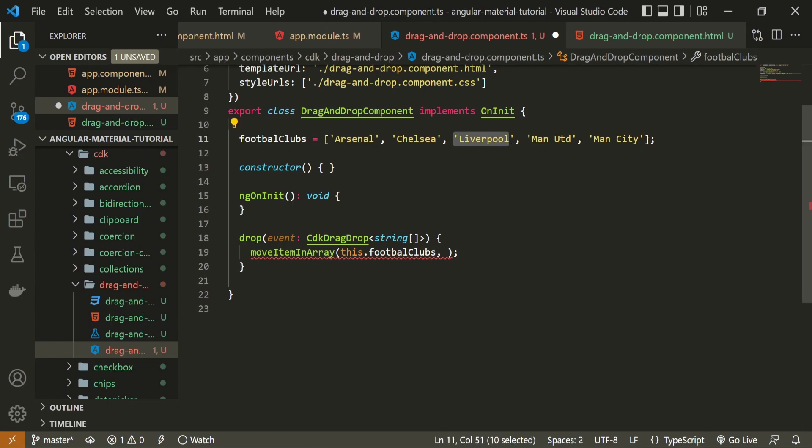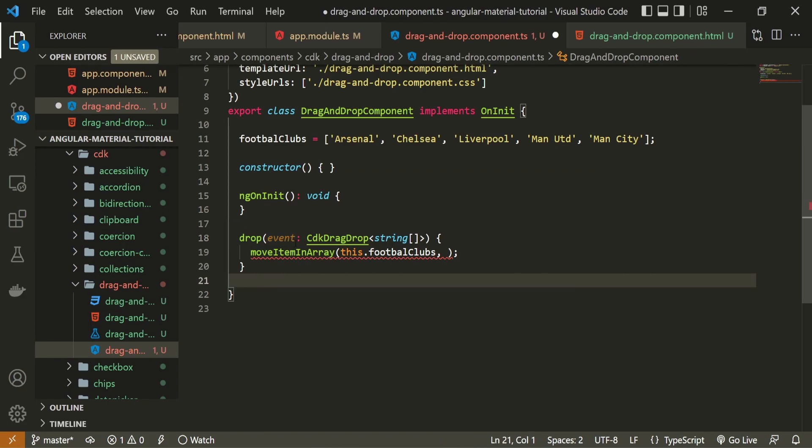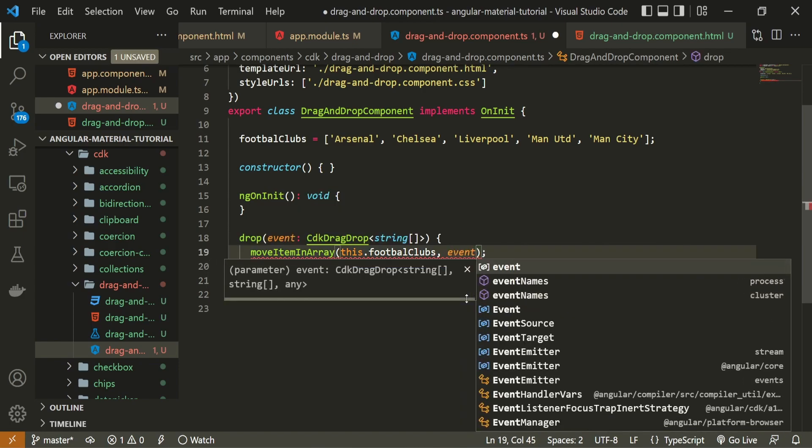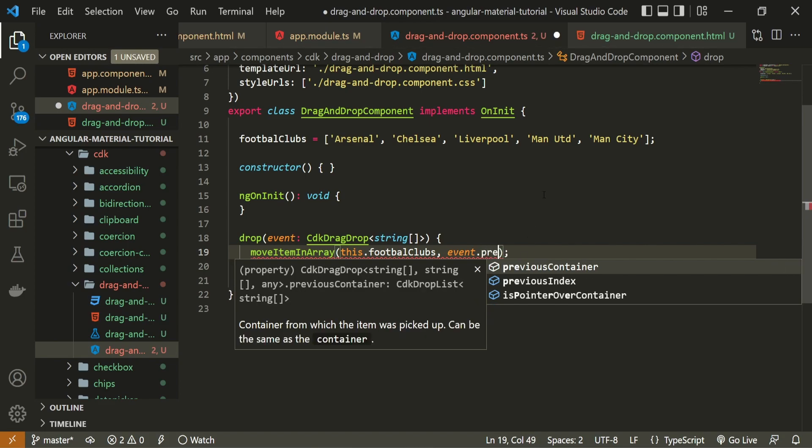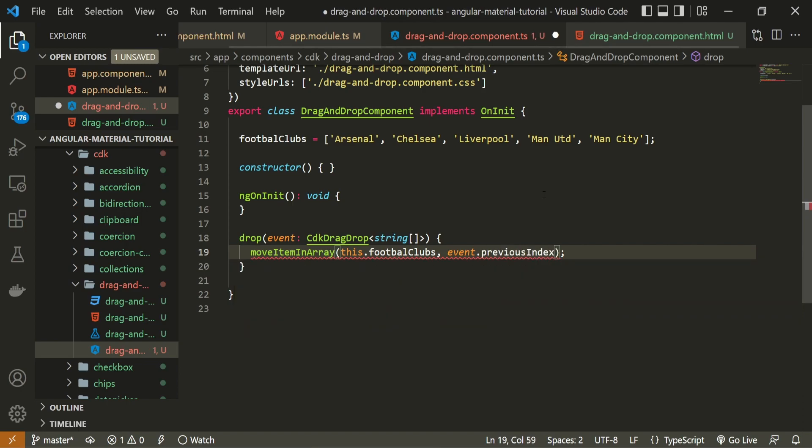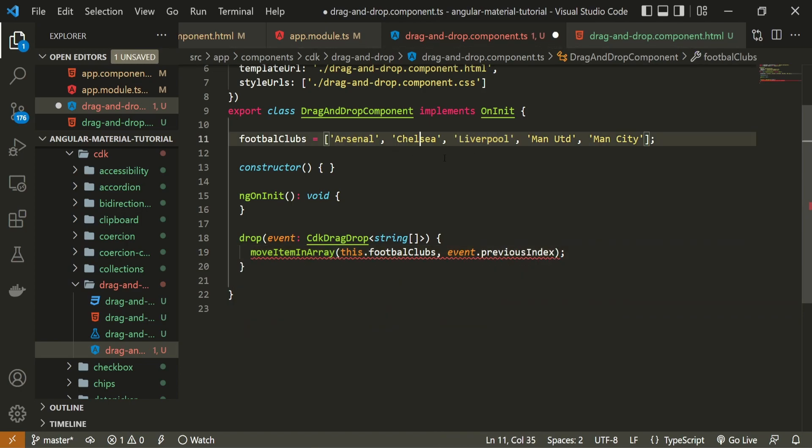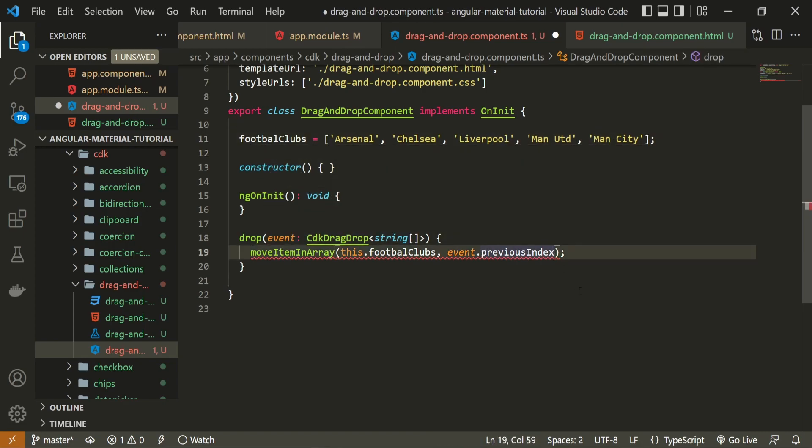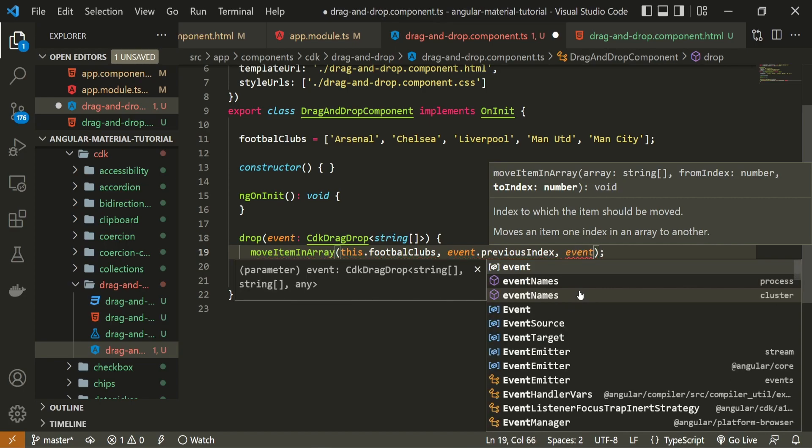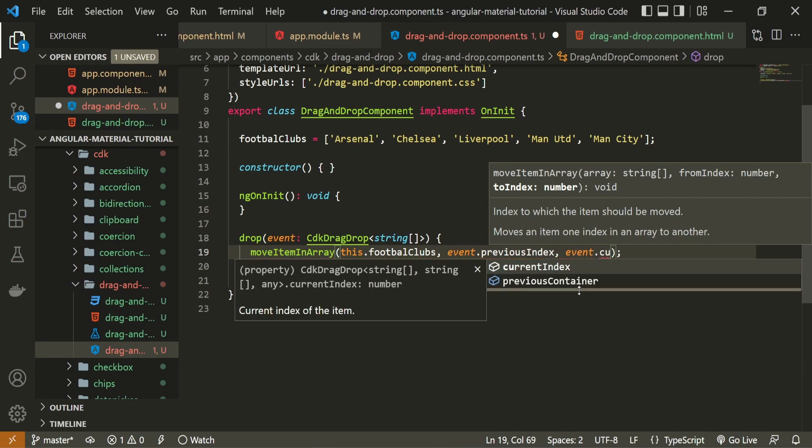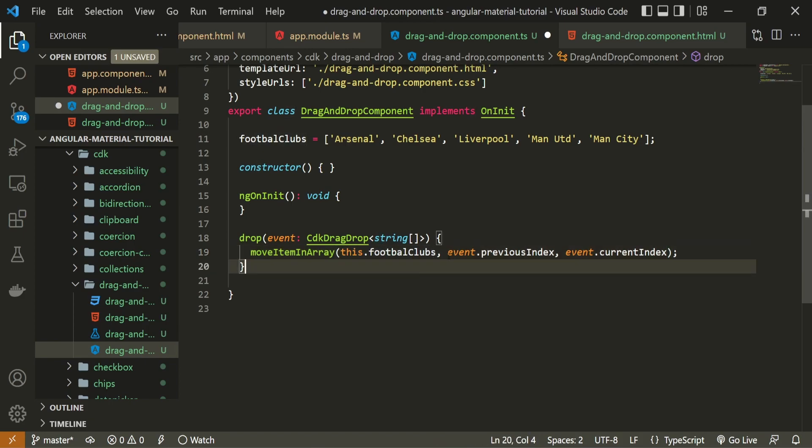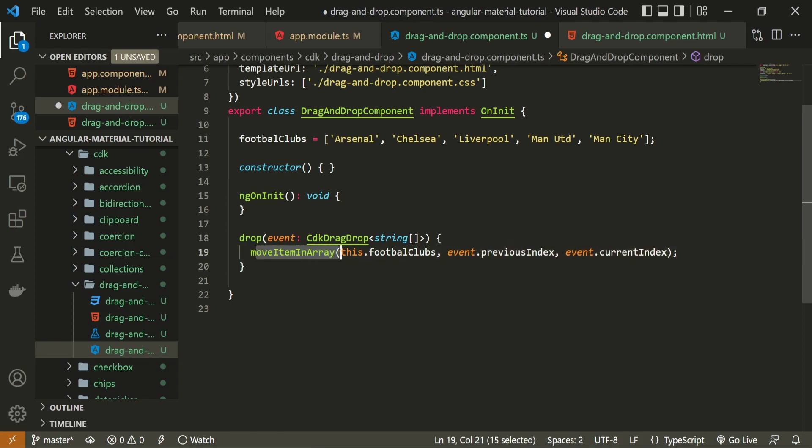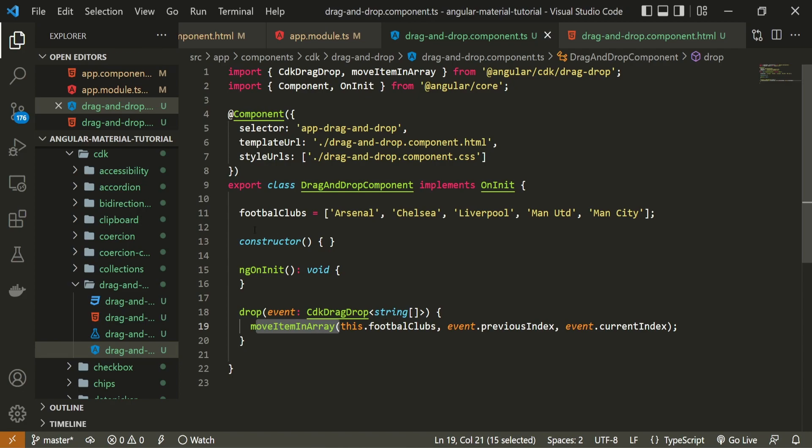So how could I get that Liverpool? Well, this event here that we are getting, that we are sending into our drop function is actually the item itself. So we are able to pass this event. And on this event, next to the data, the item itself, we will have also the option to use previous index, which is for us, for example, for the Liverpool 0, 1, 2. And if we move it to the first place, we can also use event dot current index. So now we are passing the whole list of items and also the previous and the current or the next index for that item. So now this move item in array knows fully how to work with our items as well.